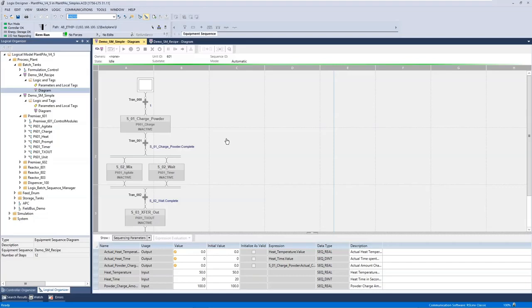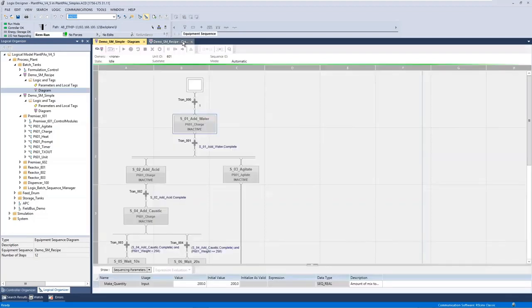As shown by this example, here we have a simple recipe where we are running a charge phase in the controller, which is an equipment phase using Phase Manager. Then we're running a mix and weight phase, and when those complete we're running a transfer phase.